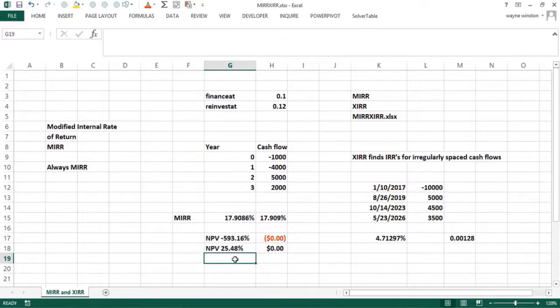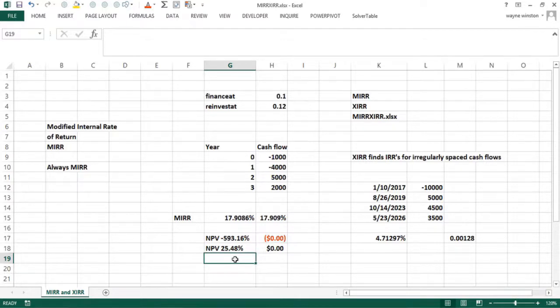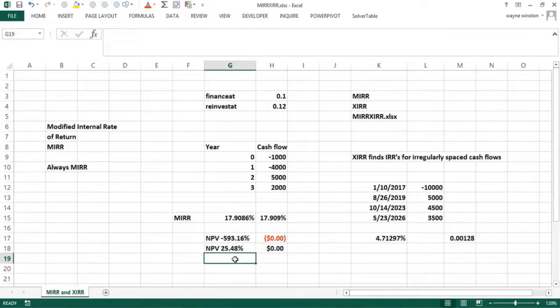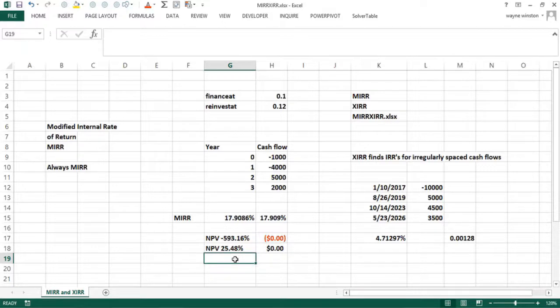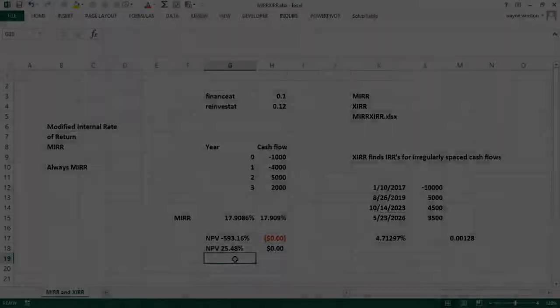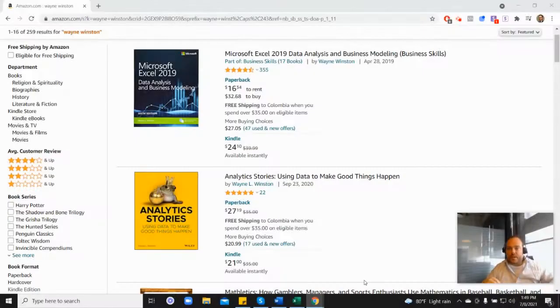We'll start talking about some more Excel financial functions to do present values of annuities, future values like saving for retirement, functions involved with mortgages, and then some other neat functions, the rate function and the NPER function in our next few videos. But we'll break those up because there's a lot of those functions. So thanks for watching.